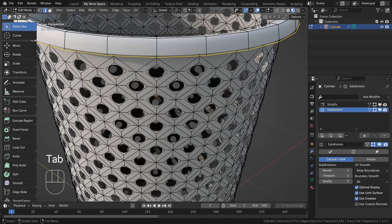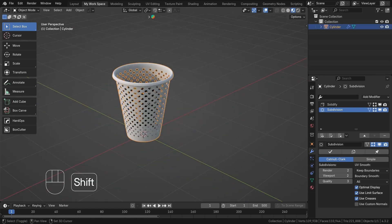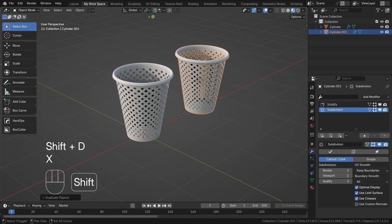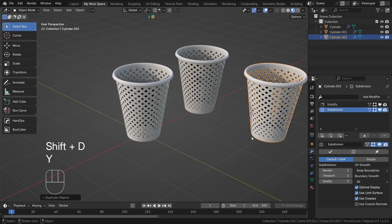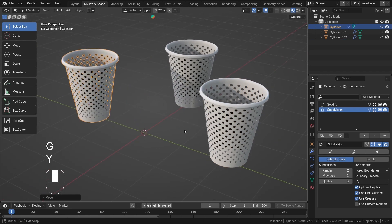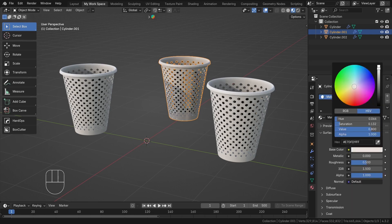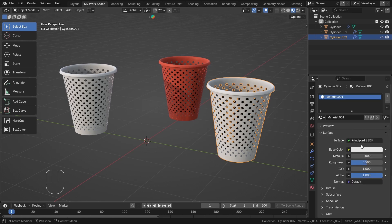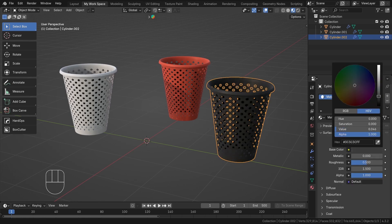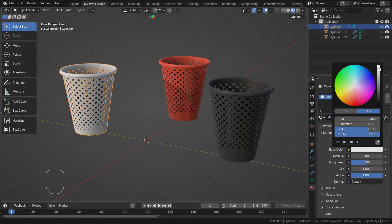I'll duplicate it and move it along the Y axis with G+Y. Now I'll give some color to it by going into the material mode and assigning colors as needed.